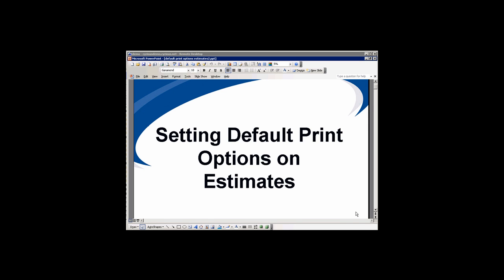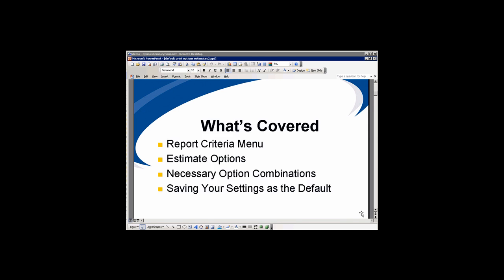In this video, we're going to cover setting default print options on estimates. We're going to cover the report criteria menu, estimate options, necessary option combinations, and saving your settings as the default.